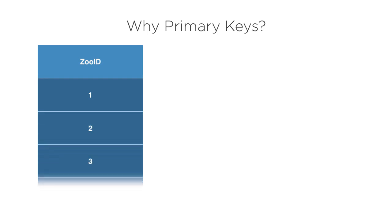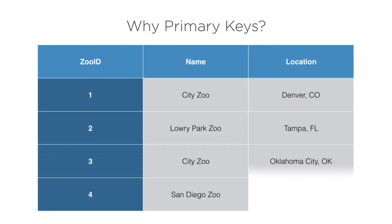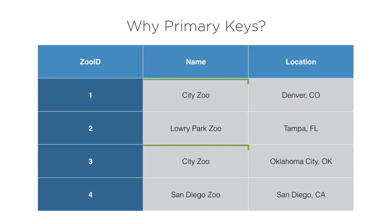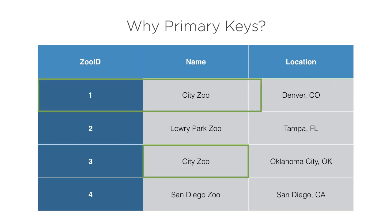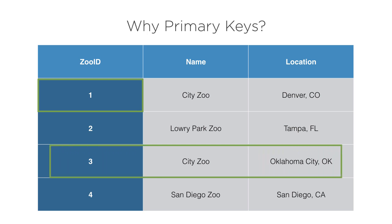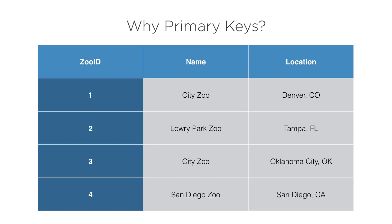That way, even though you might have two rows that have similar information, such as these two zoos with the same name, you can always represent the city zoo in Denver, Colorado with the unique ID of one and the city zoo in Oklahoma City, Oklahoma with the ID of three. No need to splice together multiple columns like the name and the location to come up with a unique identifier for the row. Just refer to it by its ID and you're good to go.